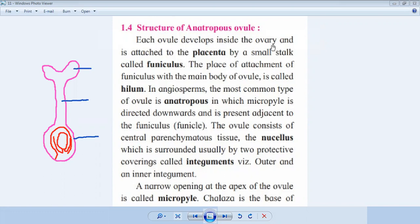Each ovule develops inside the ovary and is attached to the placenta by a small stalk called the funiculus. The ovule is attached to the placenta by this small stalk, and this small stalk is called the funiculus.